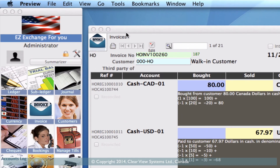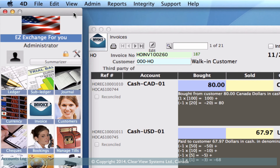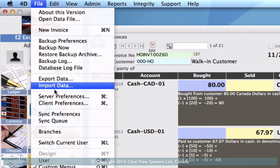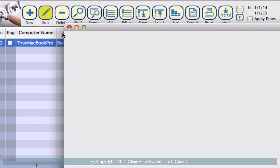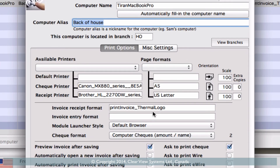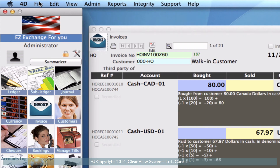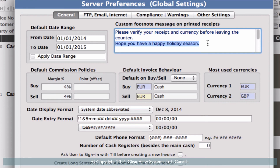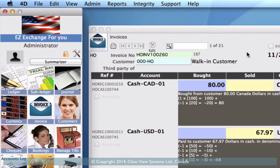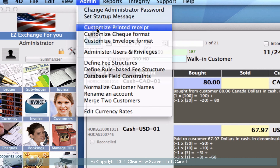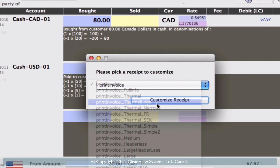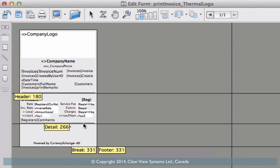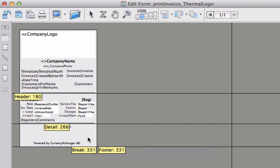So just to quickly recap what we just went through. I showed you how to go into your client preferences and select your printer and your receipt format. I then took you into your server preferences and showed you how to add, change, or modify your custom footnote message. I then took you into your admin, customize printed receipts, and showed you how to move fields, remove fields, change the size of your fields, and add images — all to your printed invoice template.